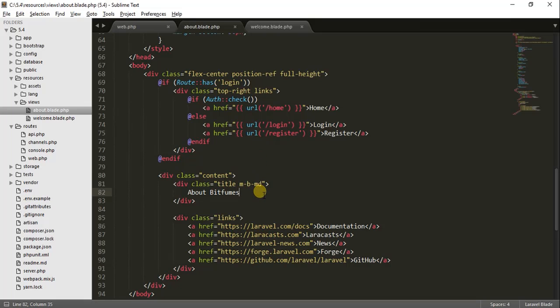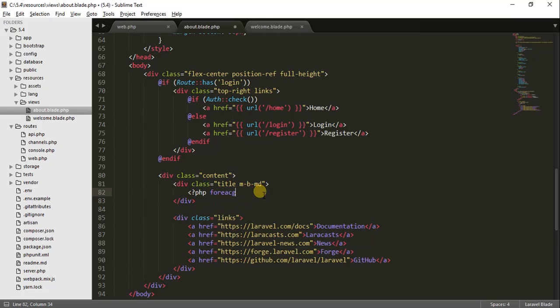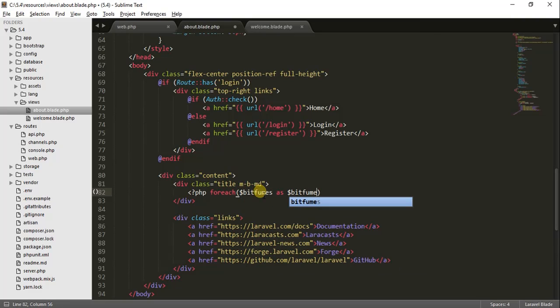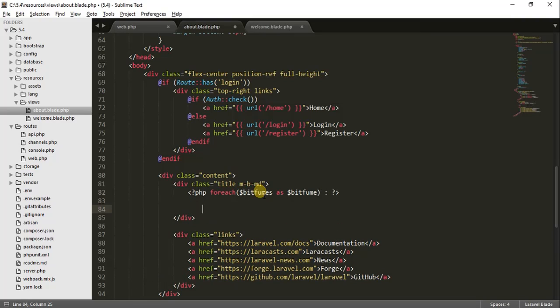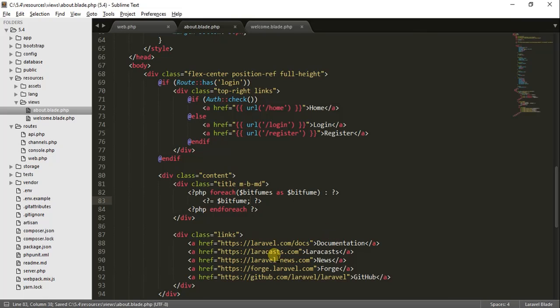We will go to the about.blade.php page and echo it out. If you use plain PHP, you would do something like PHP foreach, then bitfumes as bitfume — without the 's' — and then close it with a semicolon.